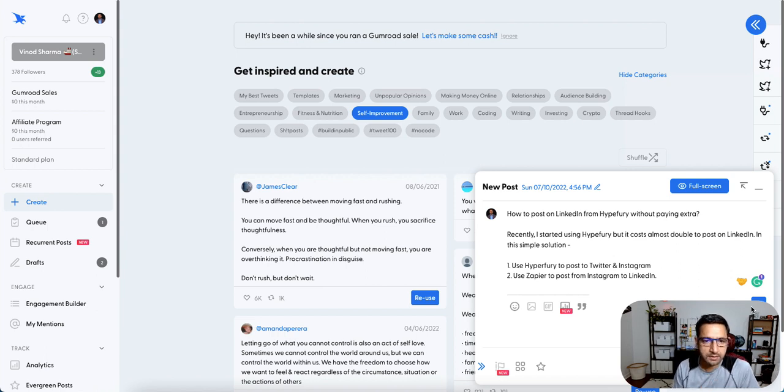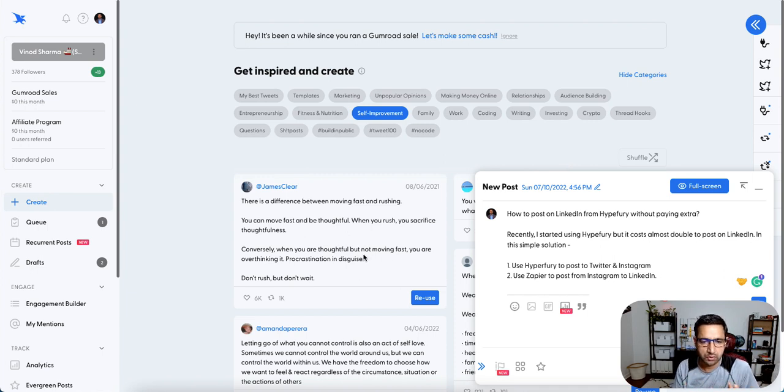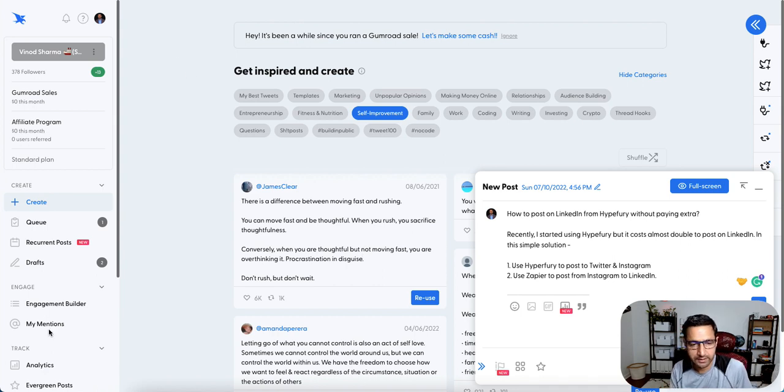And it has other features as well that it gives inspiration, you can reuse or quote somebody or get an idea. There's a lot that it offers.